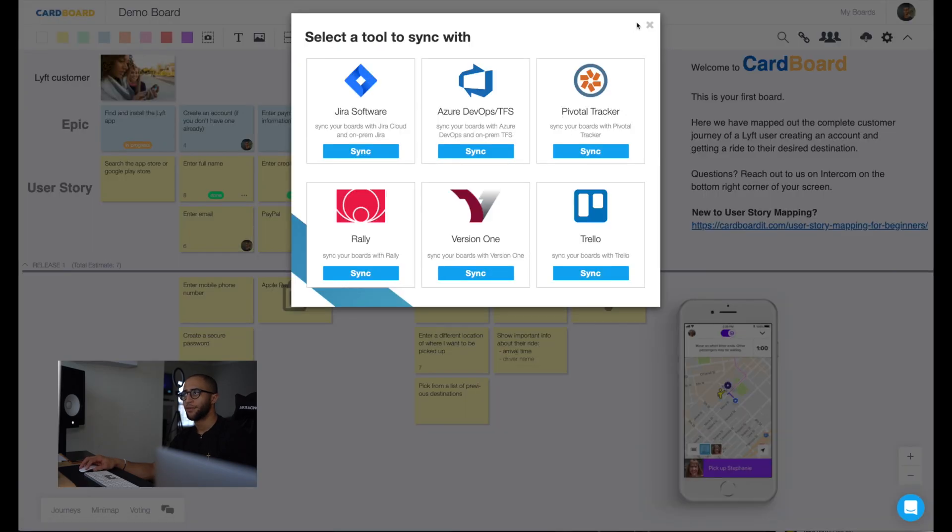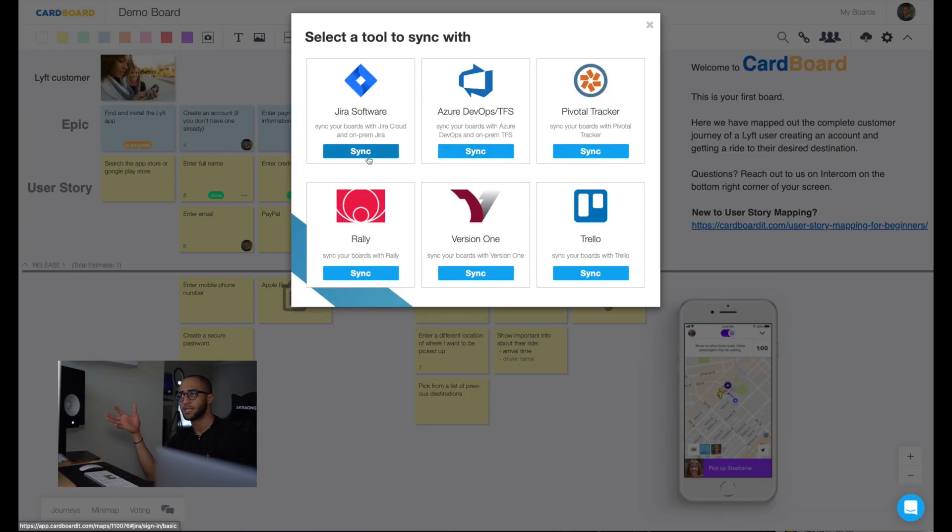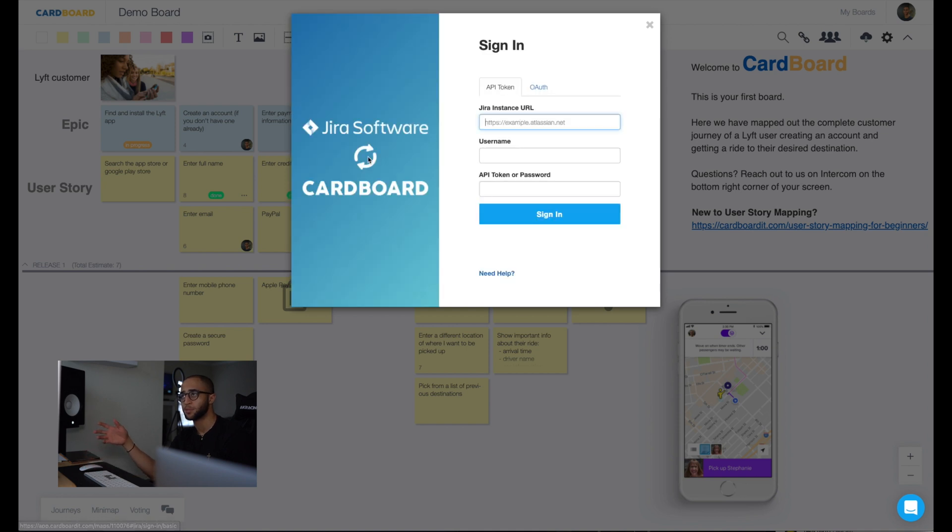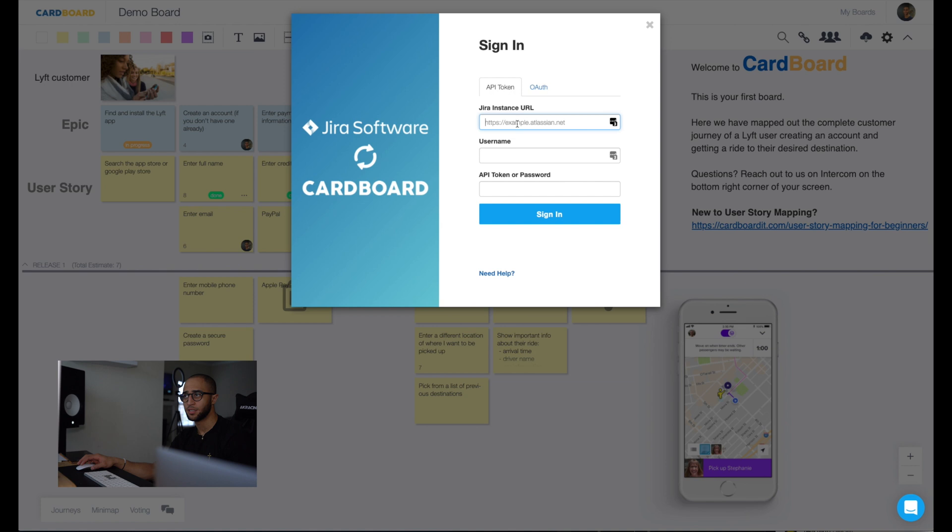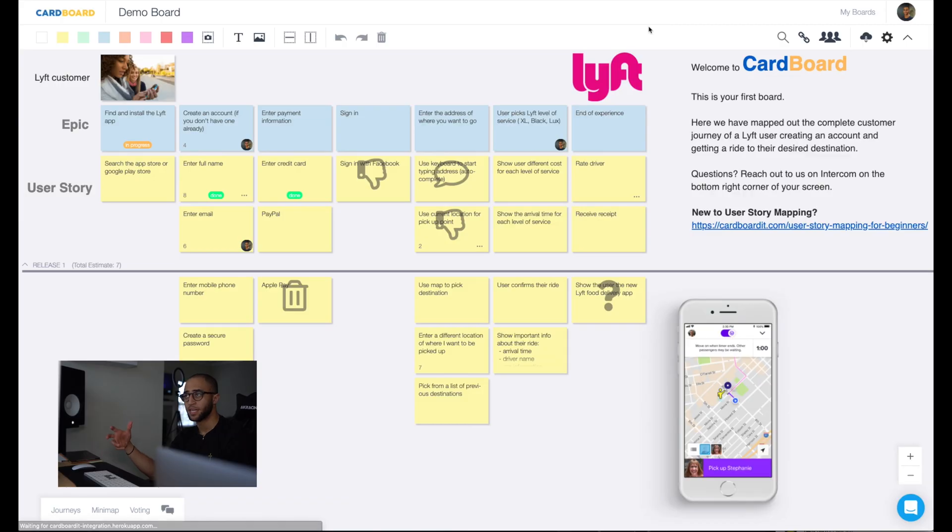Now if I hit these change, this is where our integrations happen. And within cardboard, we have six different tools in which we integrate with. And one of the most popular happens to be the JIRA software. If I were to click into this, it's as simple as adding my instance URL, my username, and then the API token. And once I do that, JIRA will now sink in into my board.